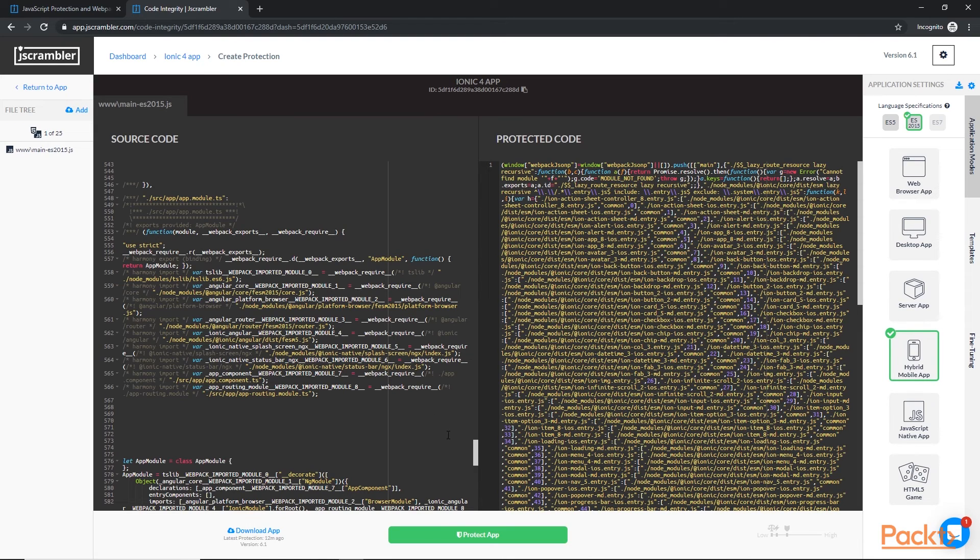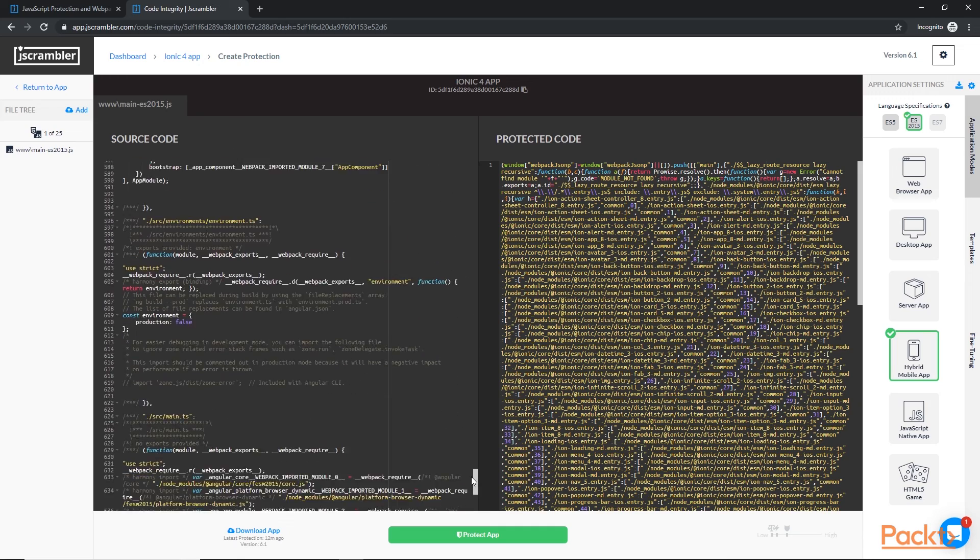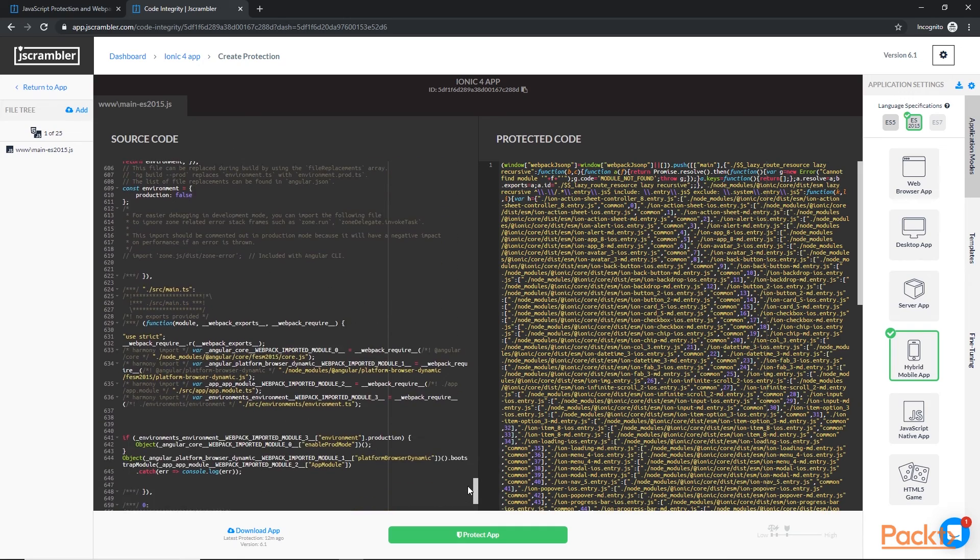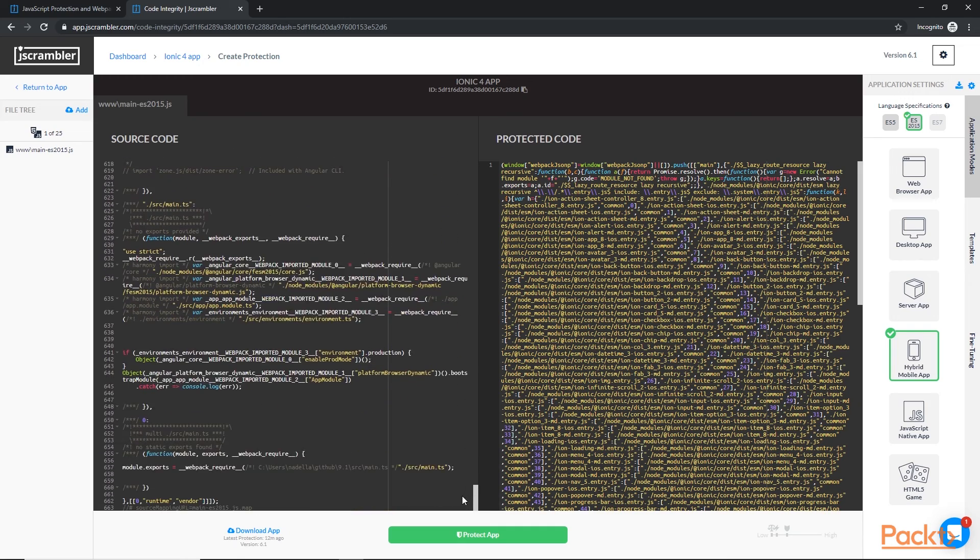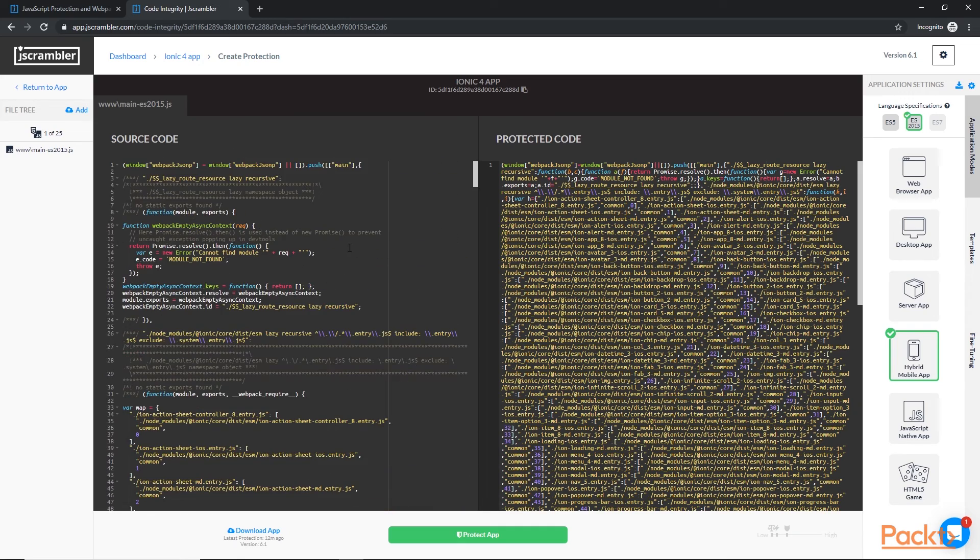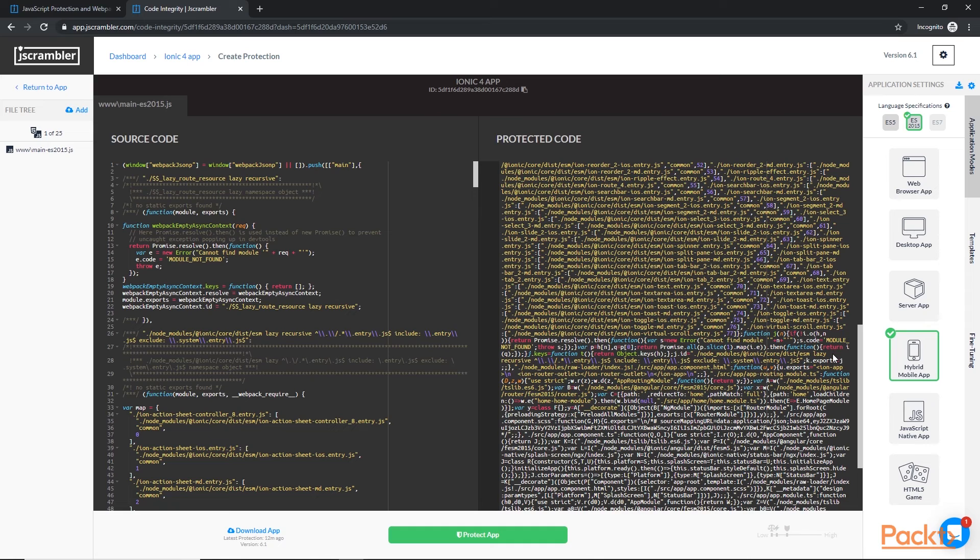So jscrambler takes this source code and obfuscates it into this protected code. Now obviously, you can still see some of the ionic code in here.